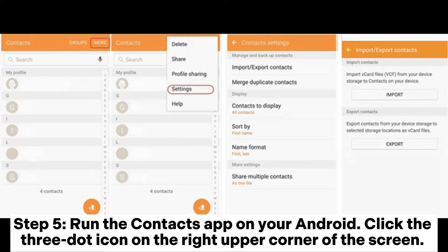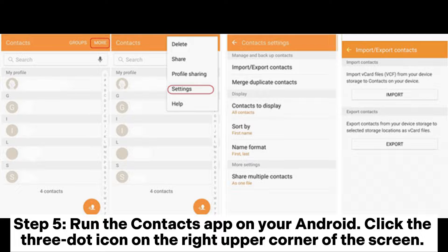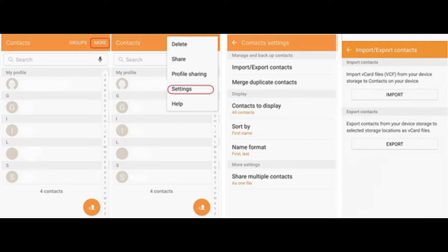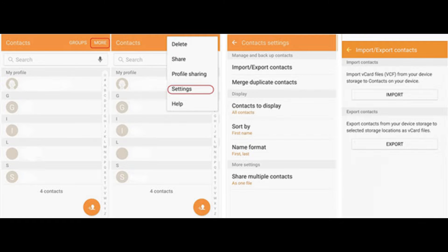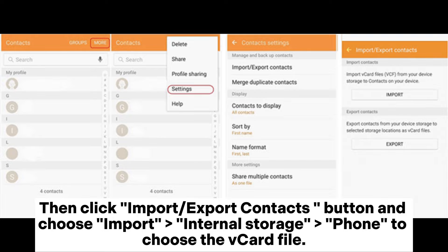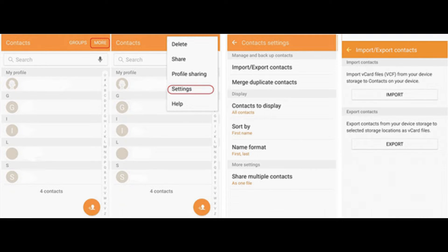Step five: Run the Contacts app on your Android. Click the three-dot icon on the right upper corner of the screen. Select Settings or Manage Contacts, then click Import/Export Contacts button and choose Import, Internal Storage, Phone to choose the vCard file. Then the contacts will be imported to your Android.